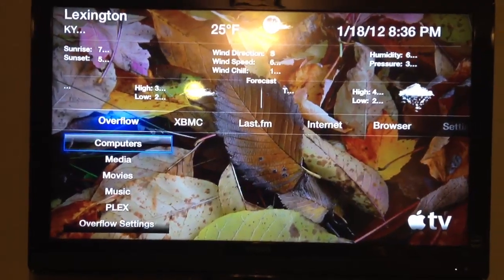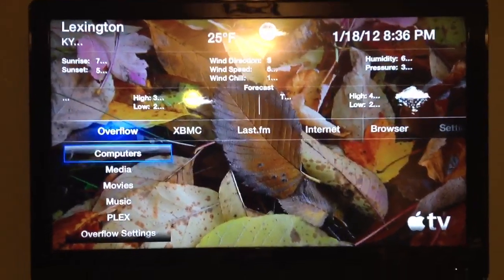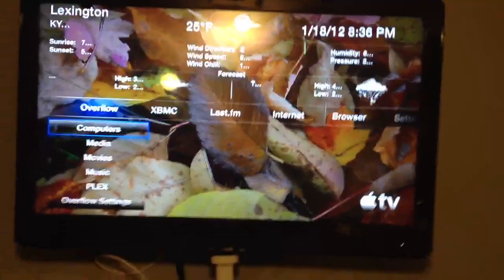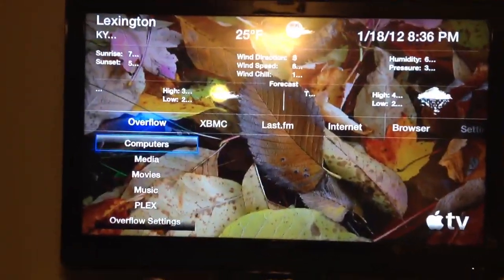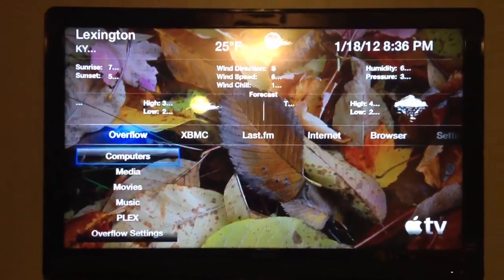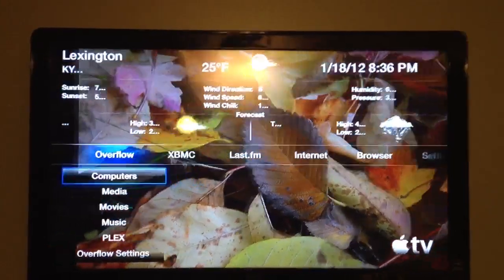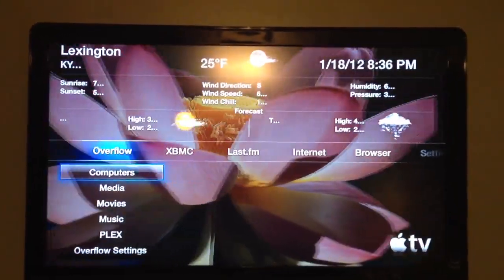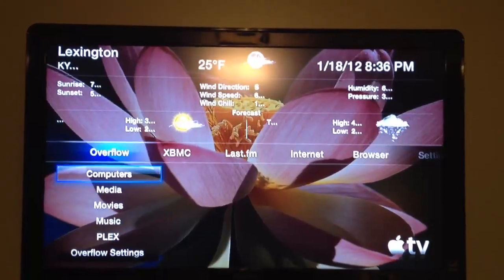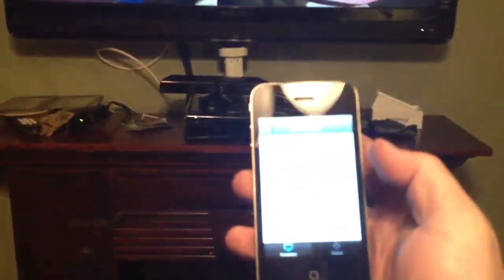This is a little video on the Apple TV jailbroken with the Xbox Media Center. I'm already jailbroken and using my iPhone for my remote.